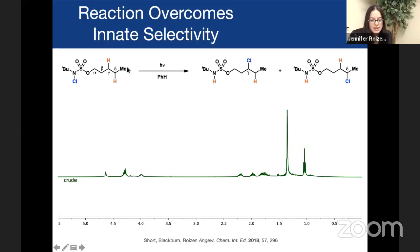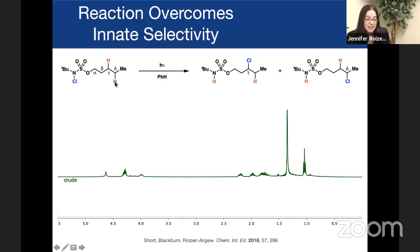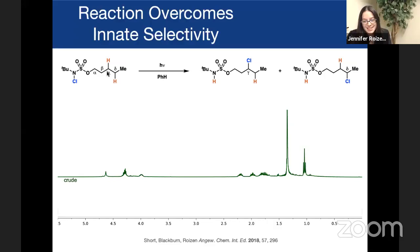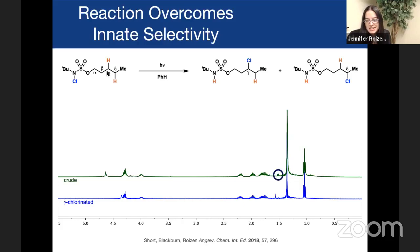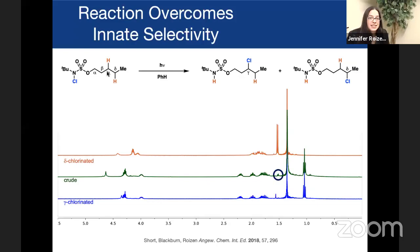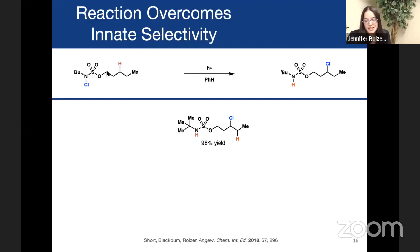So we chose to focus on a test substrate where we would have a more distal CH bond prone to innately selective processes and also incorporated the desired gamma-CH bond, which is the desired site of functionalization. When you run this reaction in benzene under light, you get a relatively clean product that consists almost entirely of your desired gamma-functionalized product, with a small amount of delta-functionalized material. We can isolate the gamma-functionalized material in 98% yield without detectable amounts of delta-functionalized product.